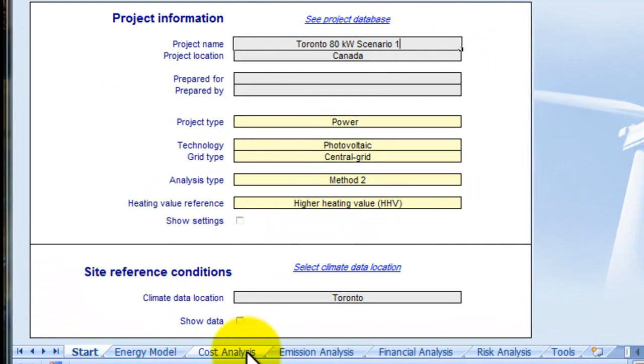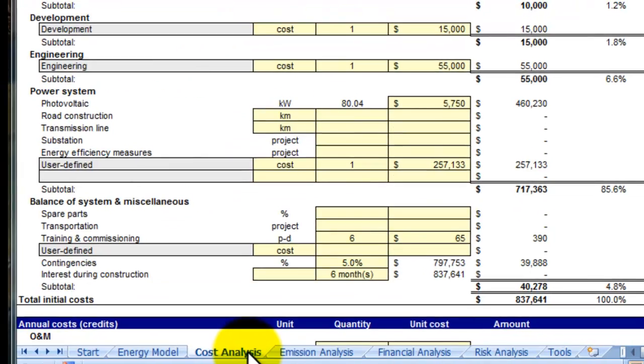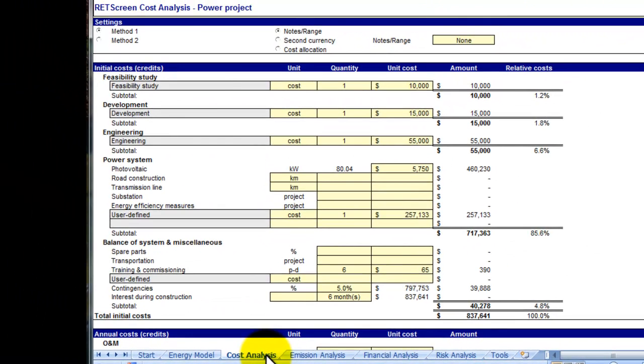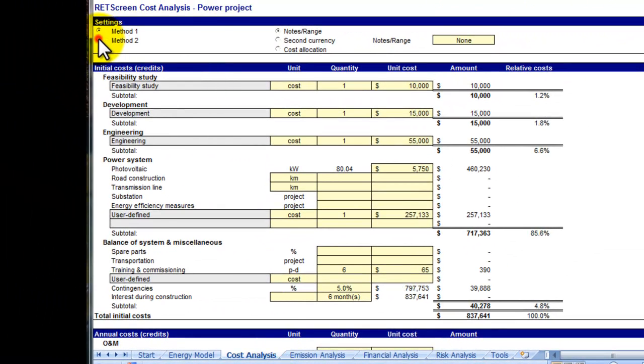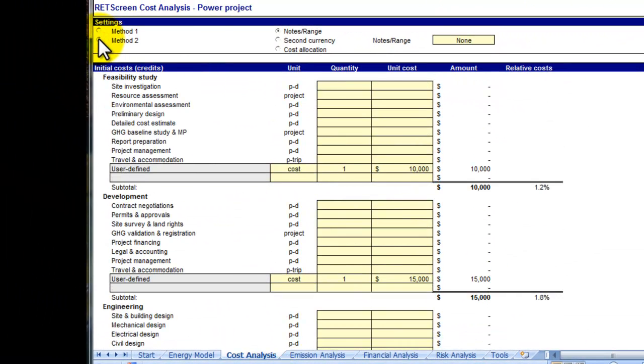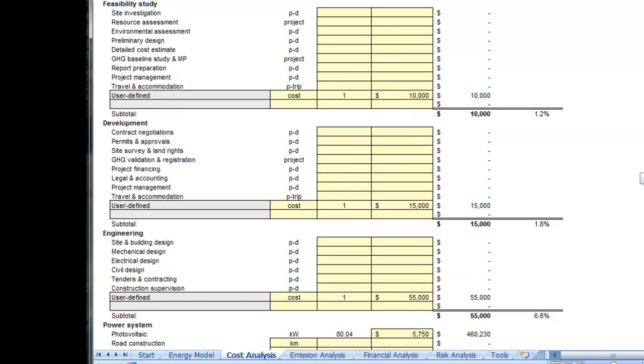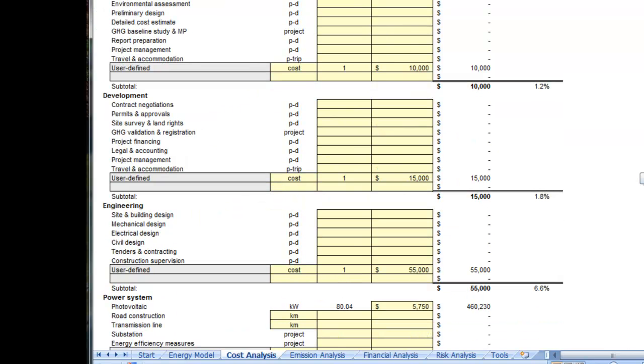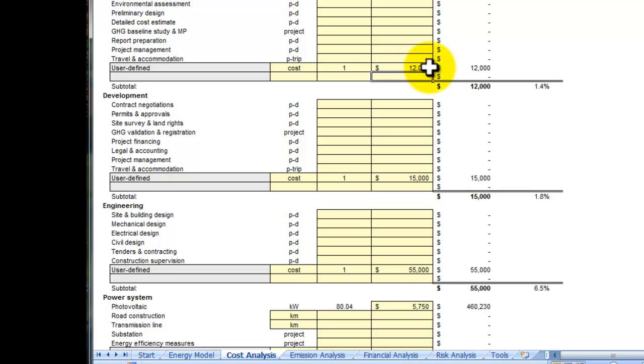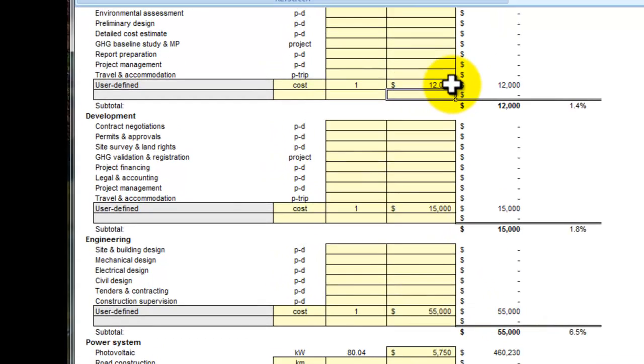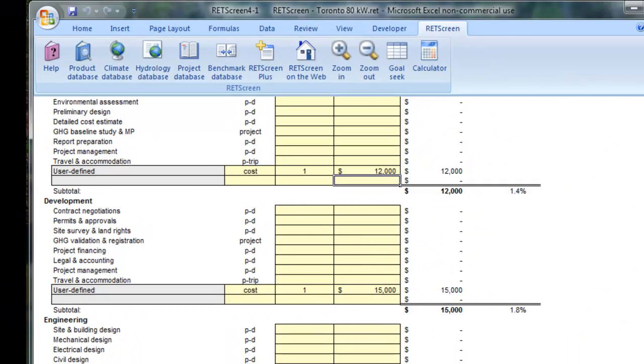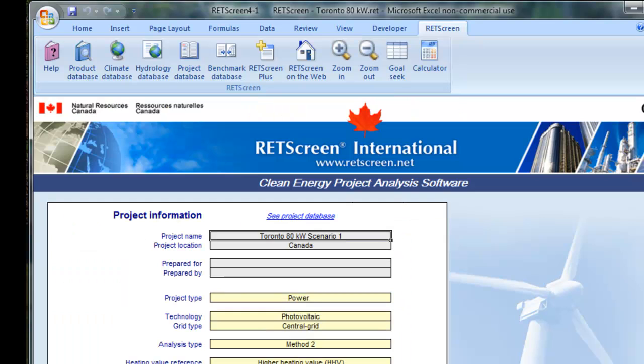And let's say that that scenario has, for the cost, uses method 2. And in that method, we're going to do just a little change. So, let's say the feasibility study would be $12,000. Okay. So, now we're going to save that.